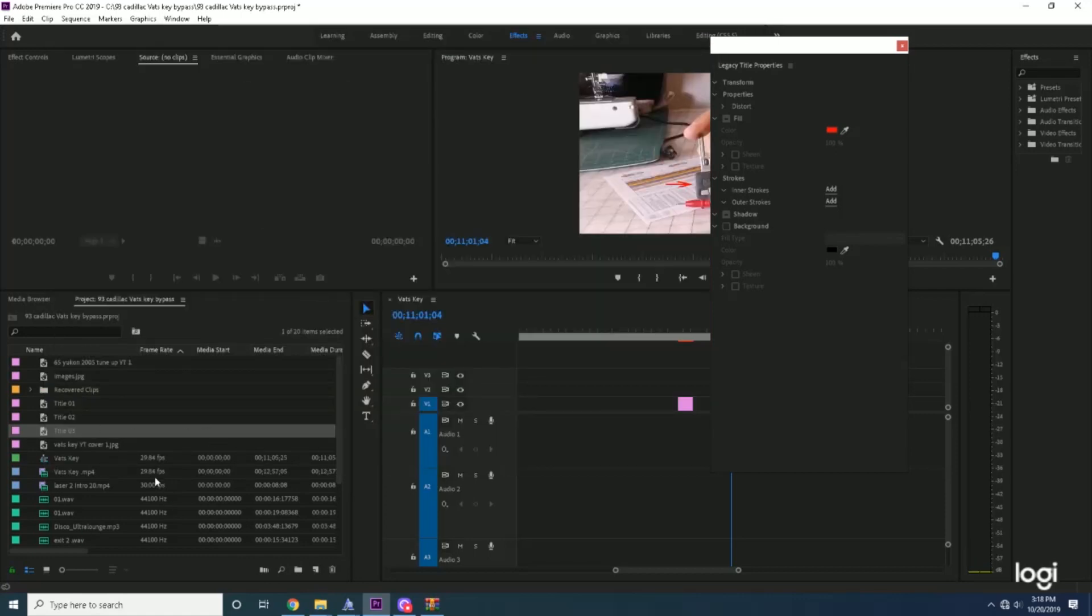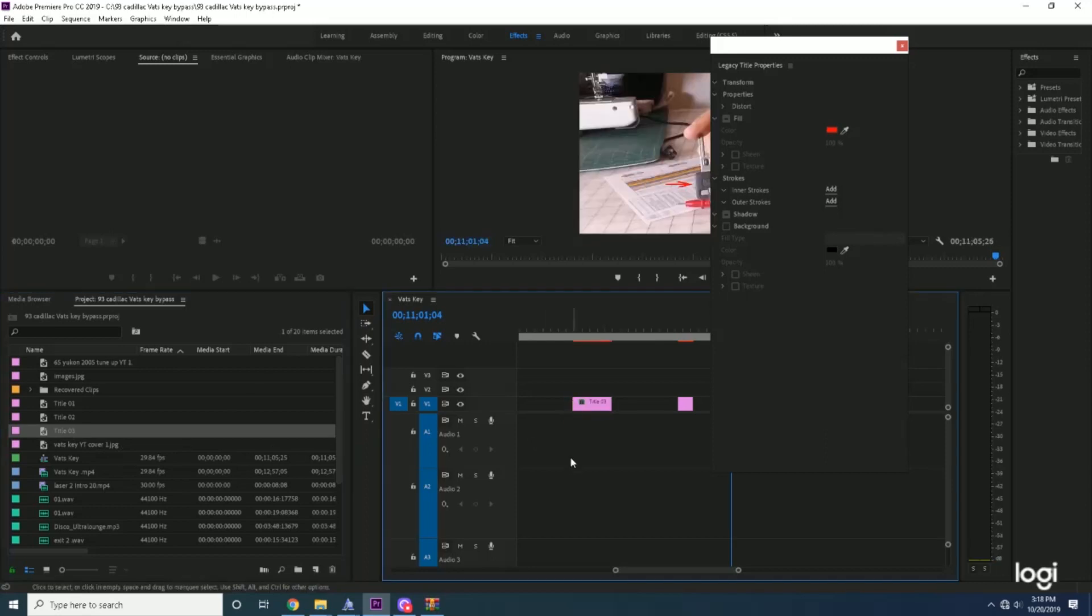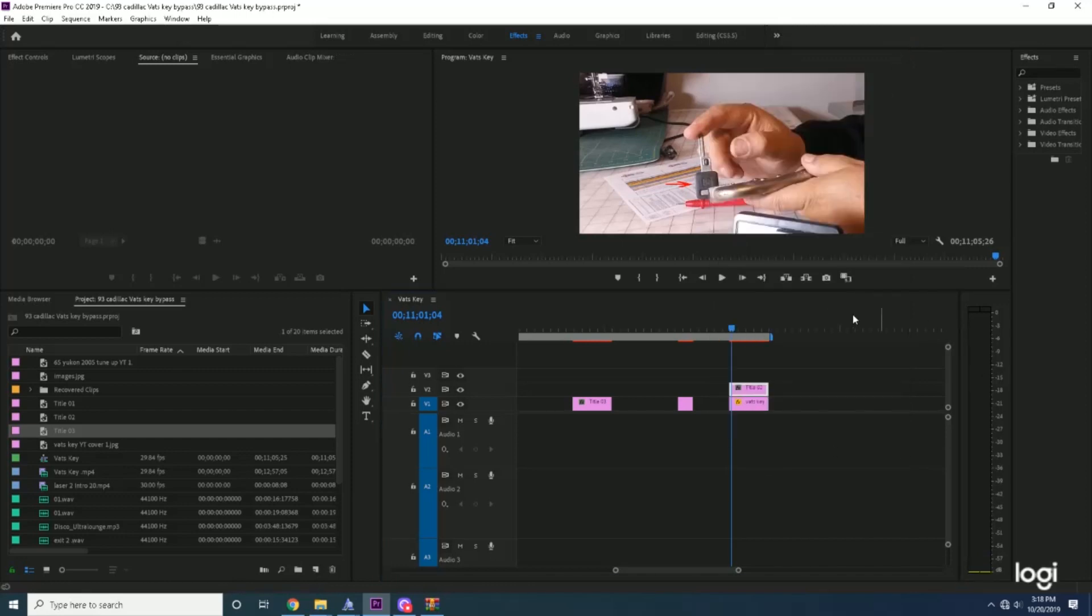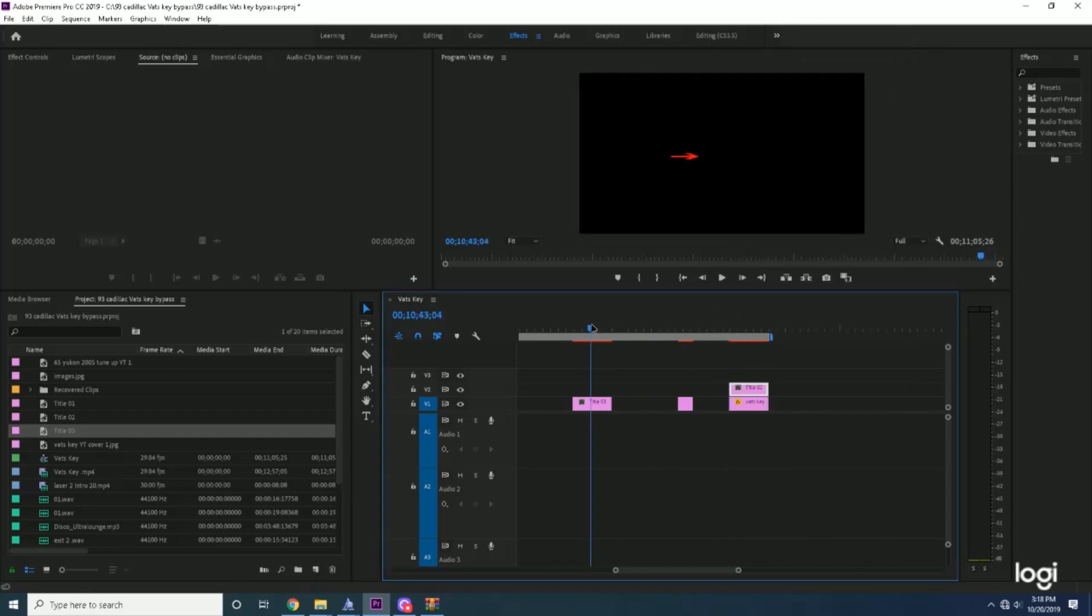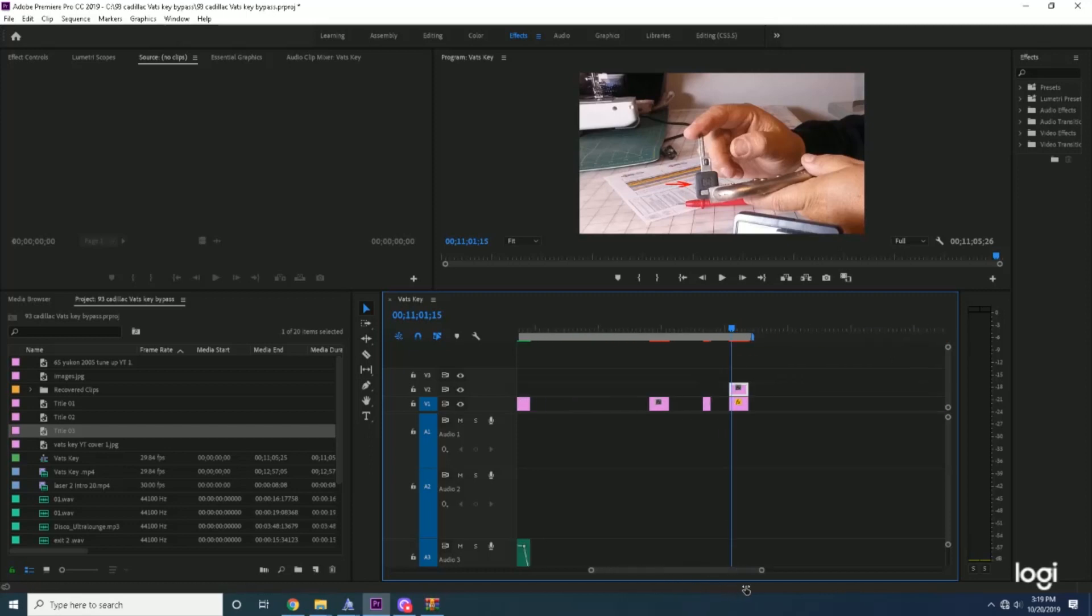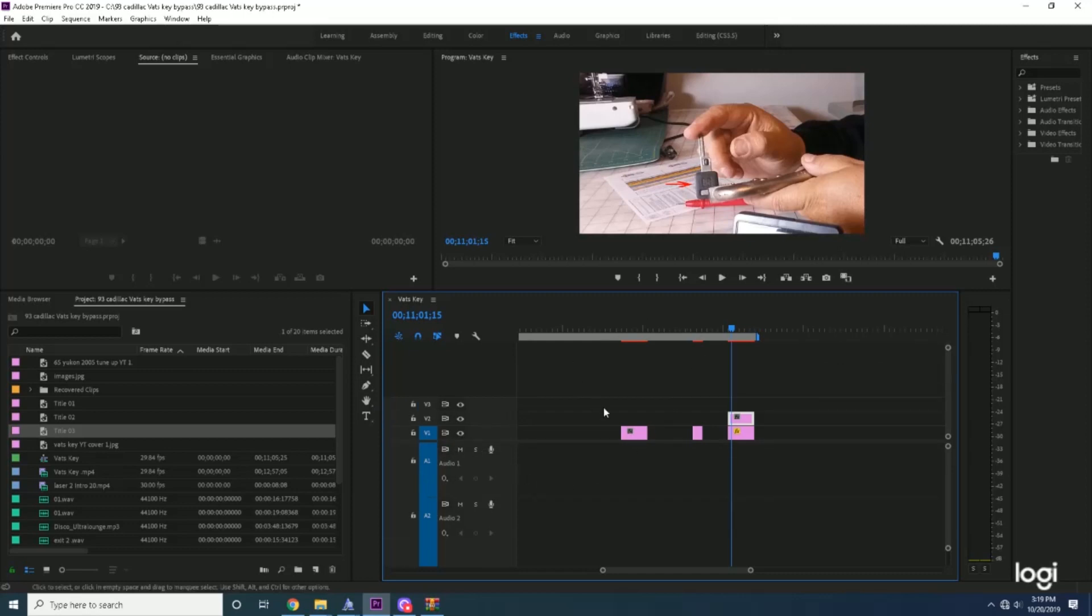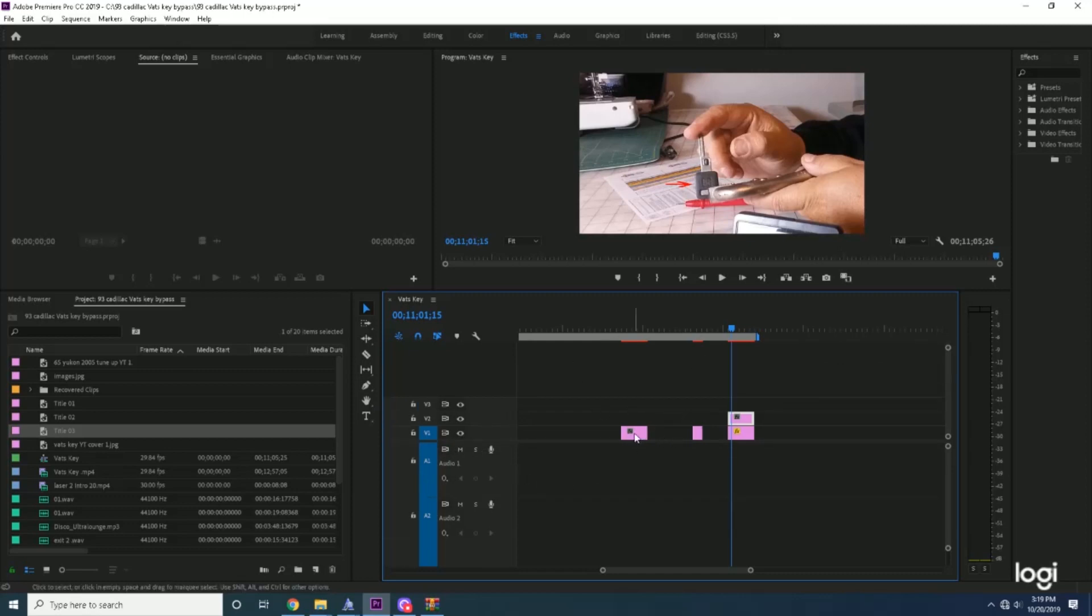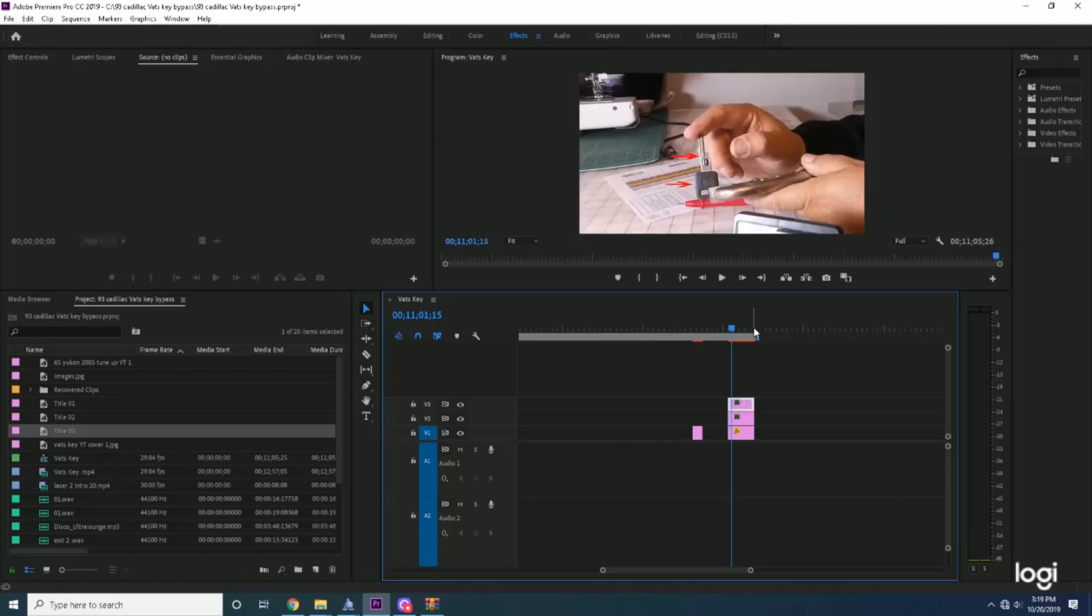If you remember, it said Title 3. Here it is right here—Title 3. We're going to drag it in to our timeline. Then let's take this off here. If you drag this over here, you'll see there's the arrow that we drew. So let's put it in. Now we drag that on top, and there's our arrow.